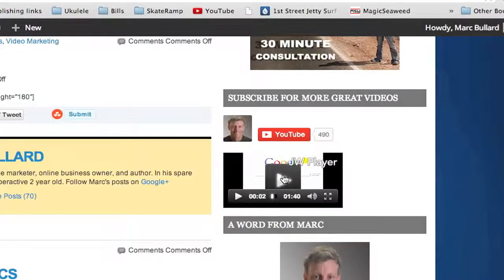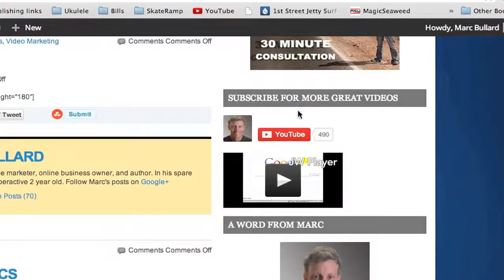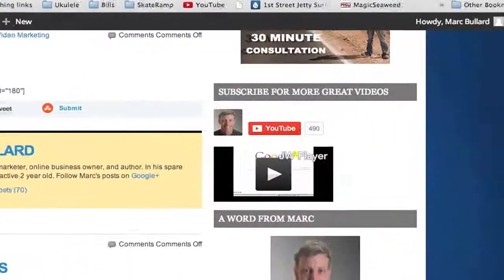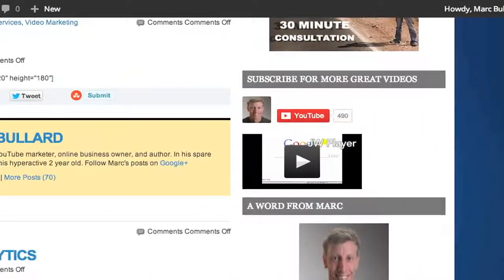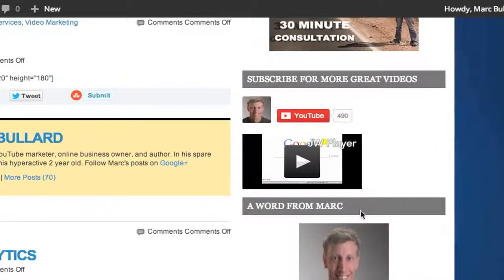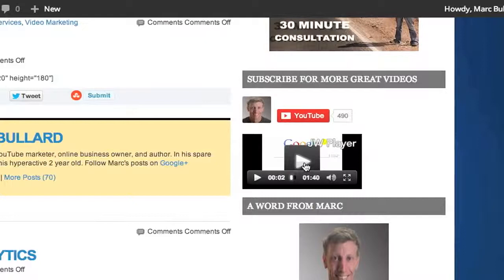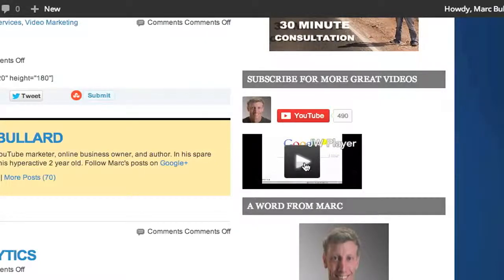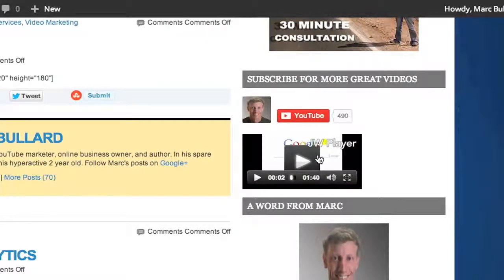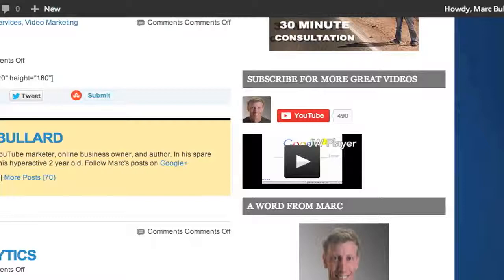Usually for me, 320 by 180 works really well. So that's what I'm going to do. And that is how you put a video from JW Player into your widget. Let me know if you have any questions.